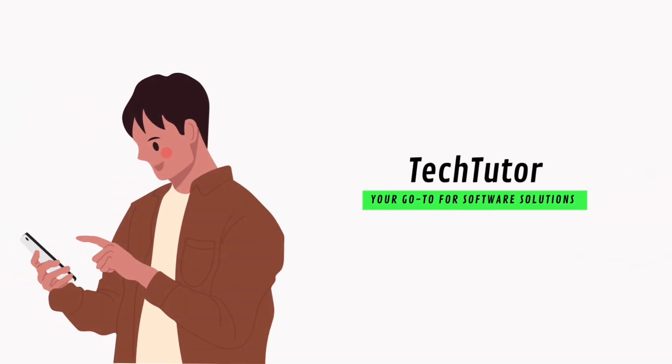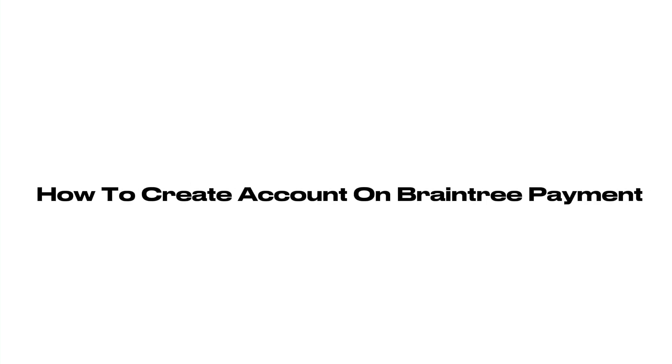Hello guys, Jael here from TechTutor. In this video, I'm going to show you how to create an account on Braintree Payment.